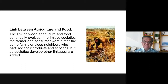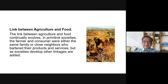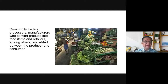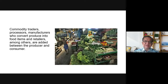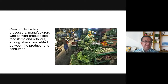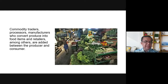Can you imagine if producing and prolonging food was not common? We would have to plant our own food or raise animals for meat, even while working other jobs. Commodity traders, processors, and manufacturers are the linkages — those connected in the commodity system who convert produce into food items. Retailers and others are added between the producer and the consumer. So not everyone is a consumer; there are also middlemen — retailers, processors, manufacturers, and wholesalers.